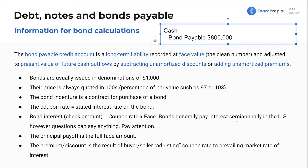Bonds generally pay interest semi-annually in the US; however, questions can say anything, so pay attention — they will be tricky. It might say we issued in January and then it's December, and paid semi-annually or annually. Keep in mind: if it's 8% and only half the year has passed, that's only 4%. Super tricky — that's something to keep in mind.